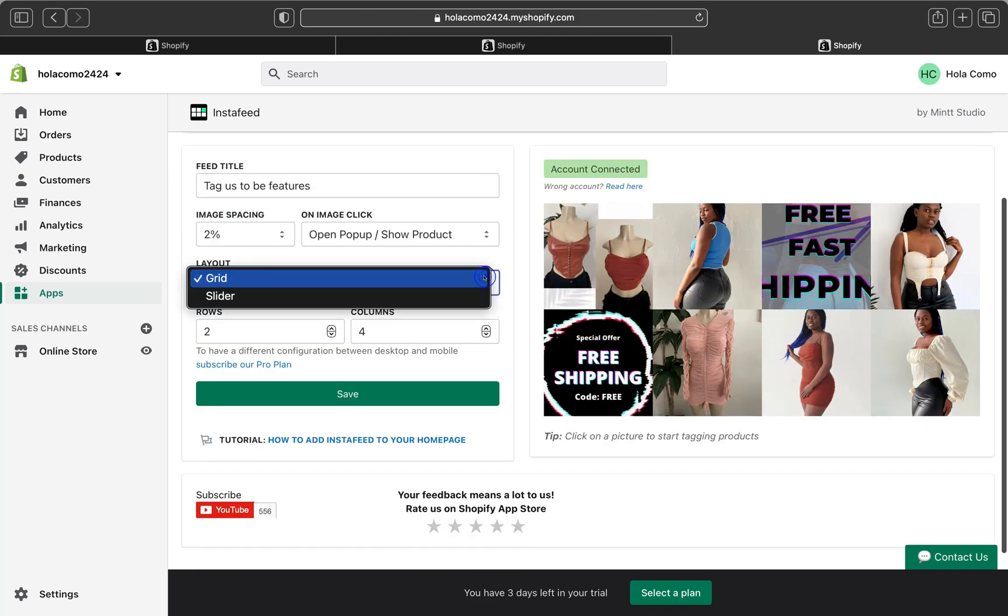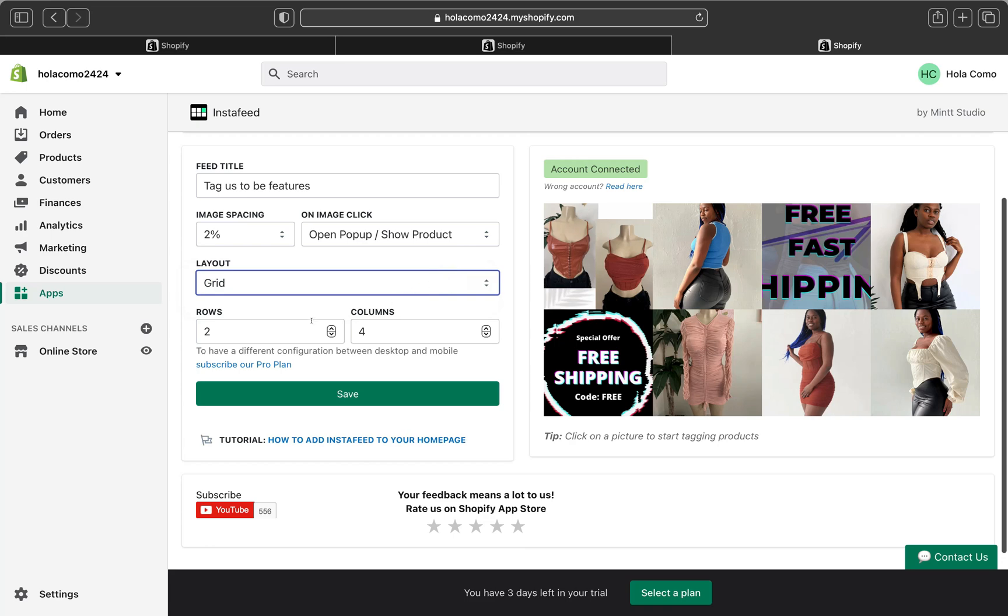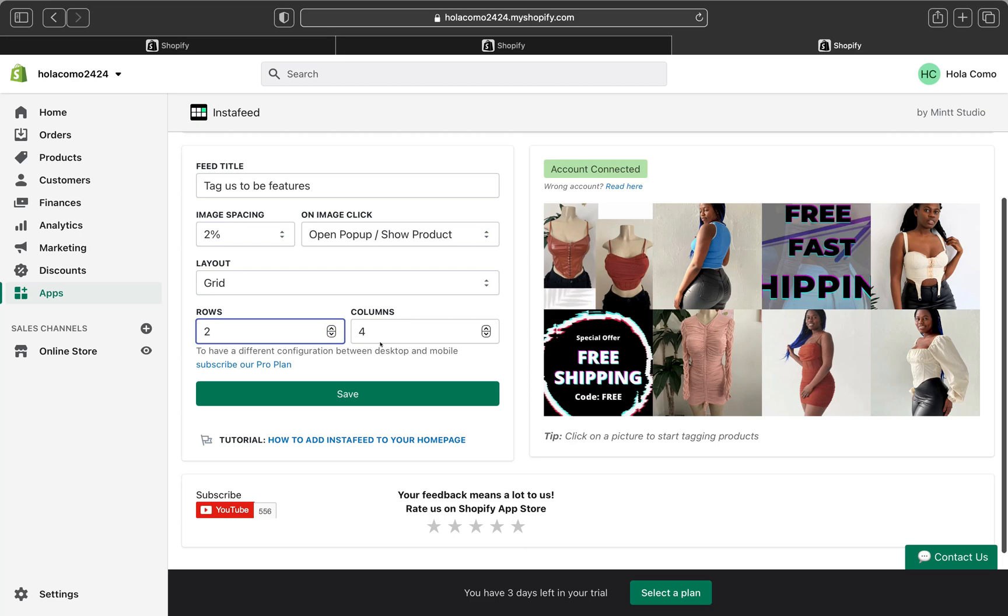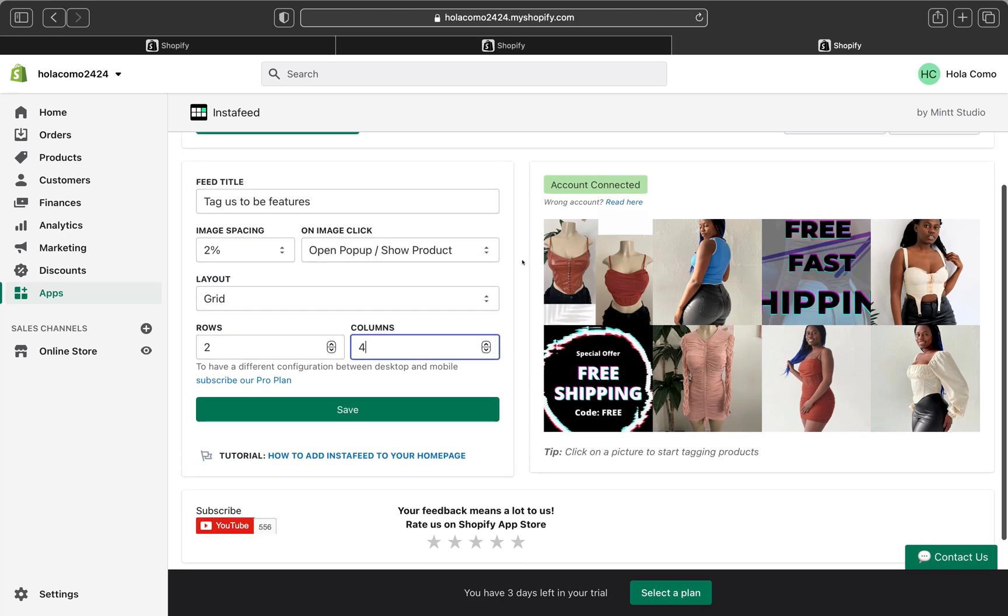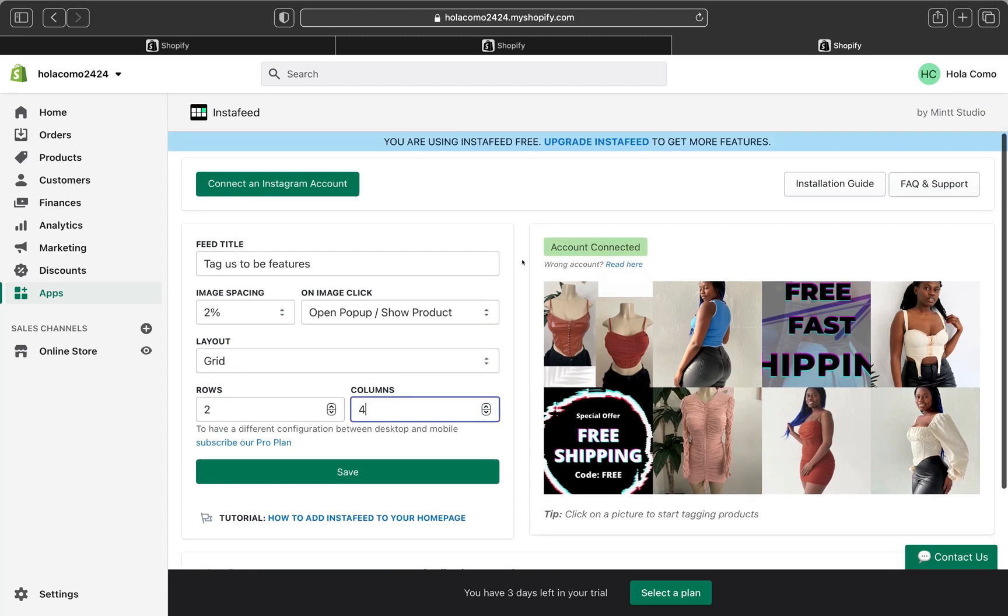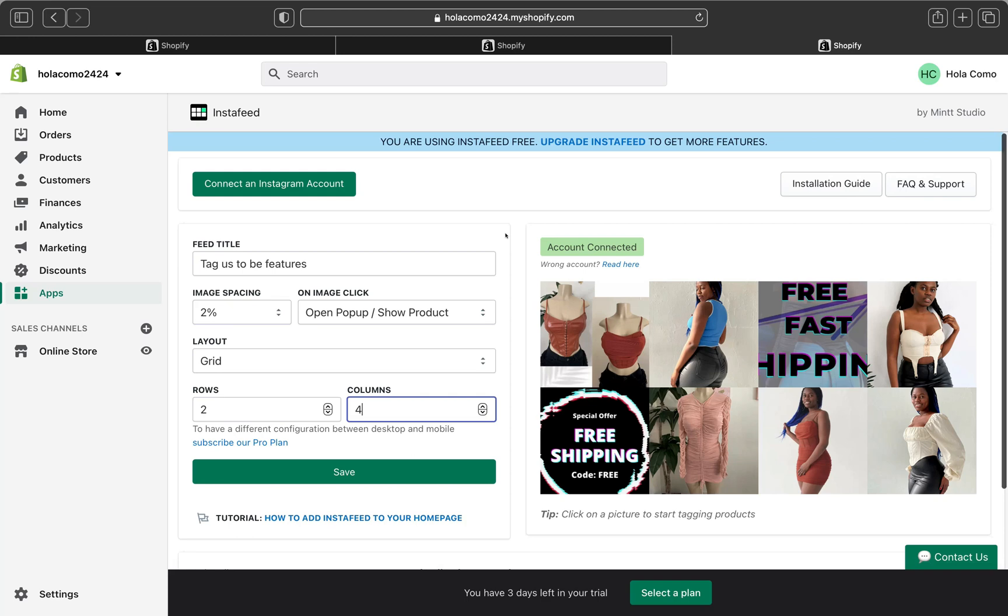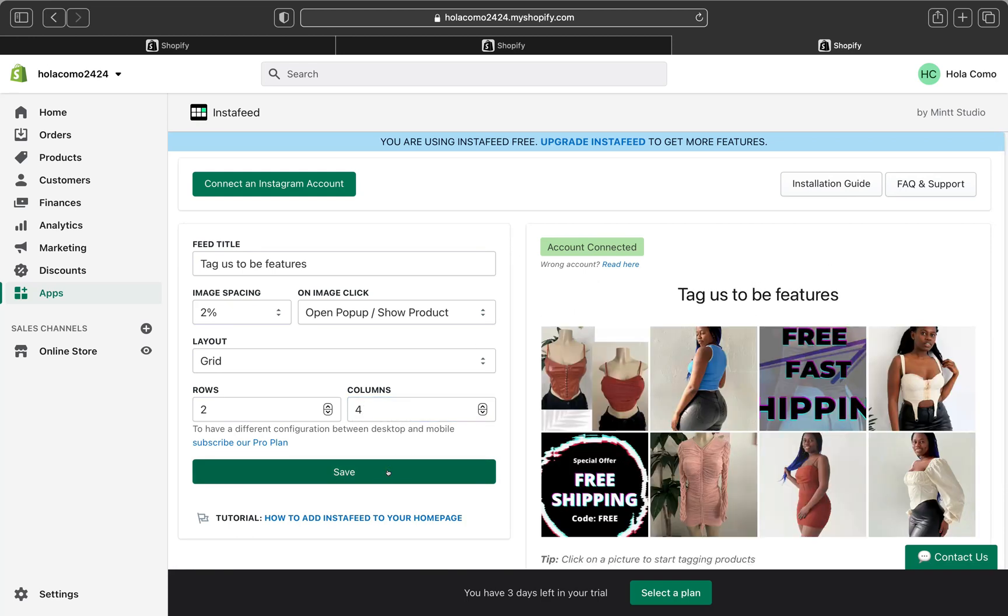And on the layout, I'm going to pick a grid and you can also specify how many rows and columns you want to be shown on your Insta feed. So if you want to have two rows, I'm just going to click. I want to have just two rows will be enough and four columns, or you can pick if you want three or four. So this will be your choice. So I'm just going to pick four rows. And then once I'm done, I'm going to click Save.